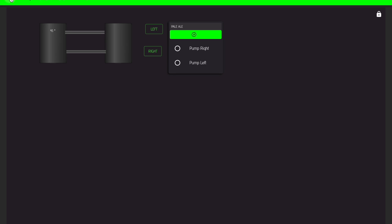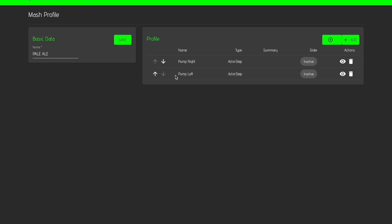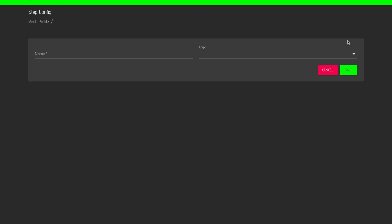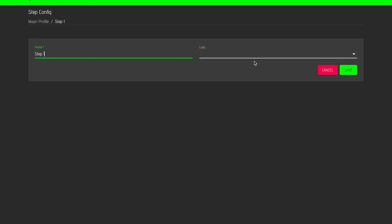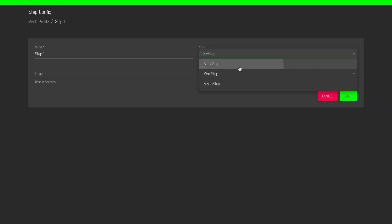Let's have a look together how this is configured. The Mesh Profile here, you can add different steps. Step one for example, currently I've implemented a simple actor step.